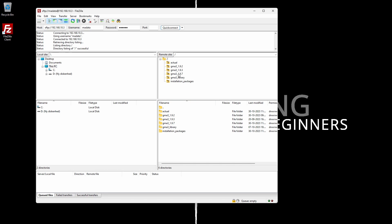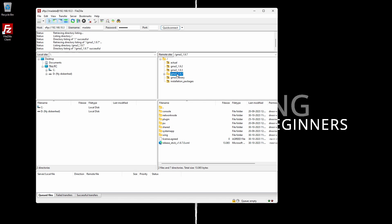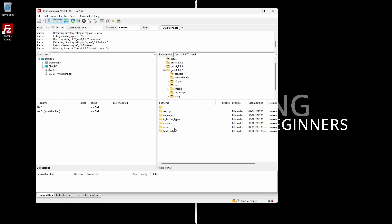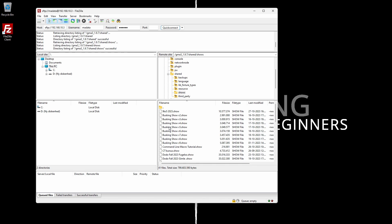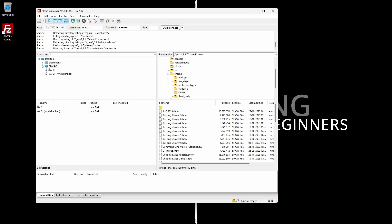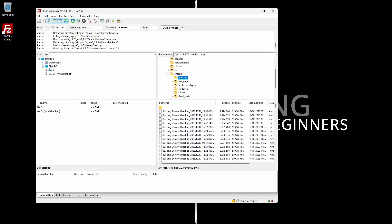You can see some different software versions here and I am working in 1.9.7. It opened up with a lot of different folders. I want to get into the shared folder, then the show folder, and this is basically all the shows currently on my hard drive in GrandMA3. You also have backups here if you want to take those out.